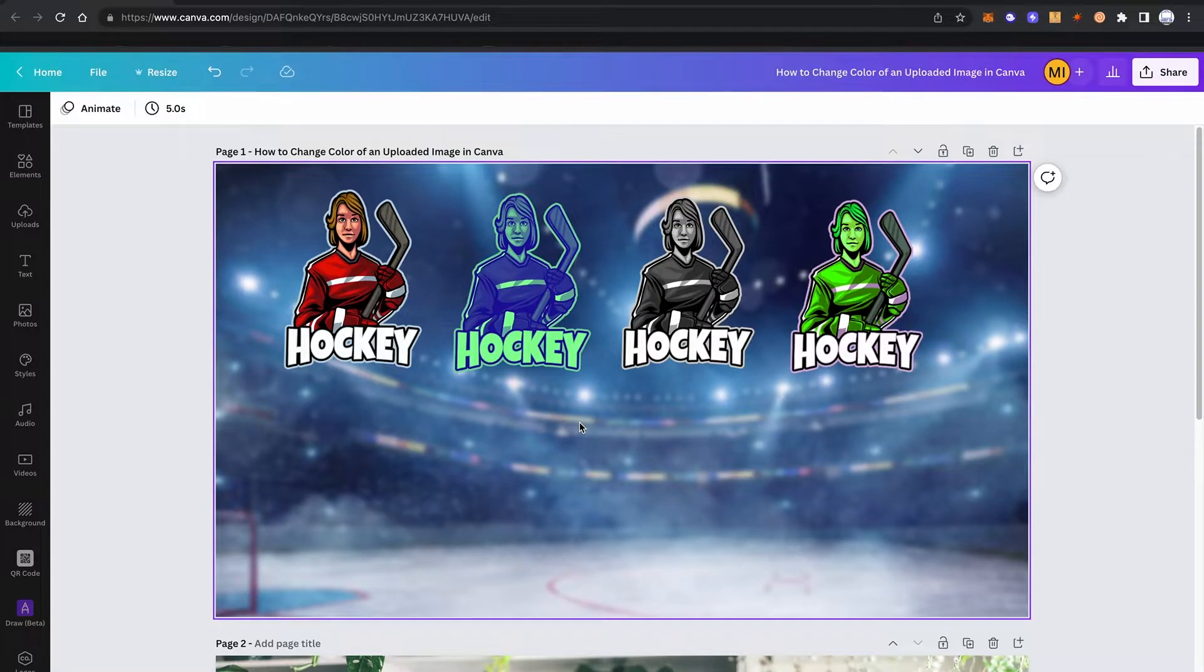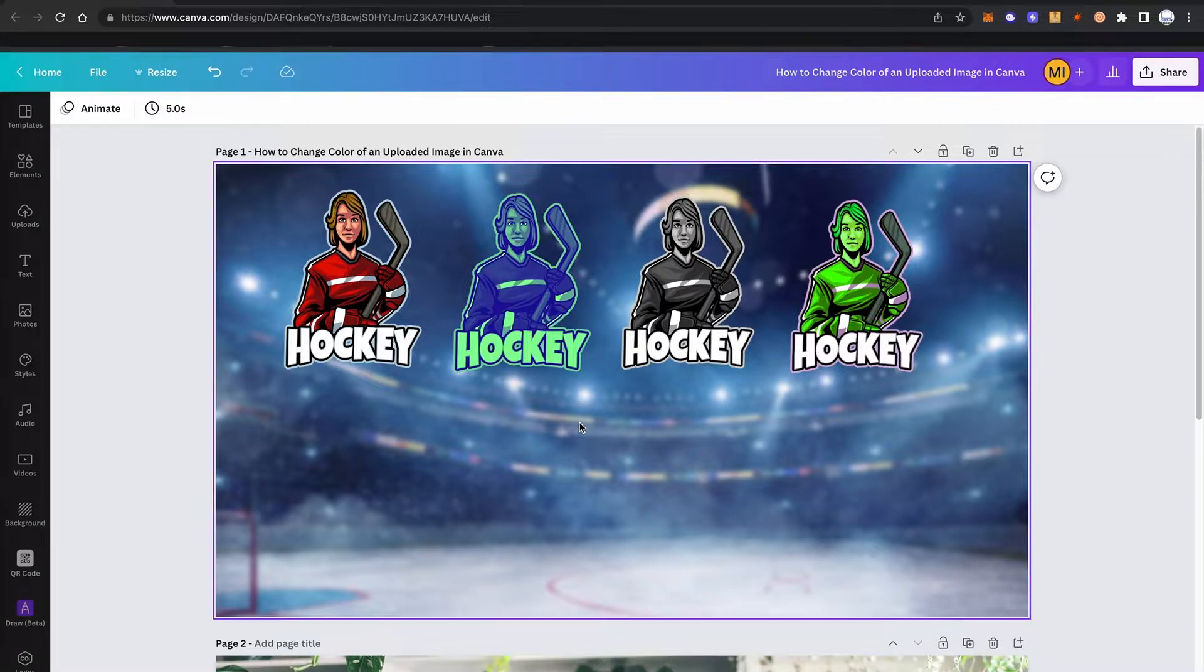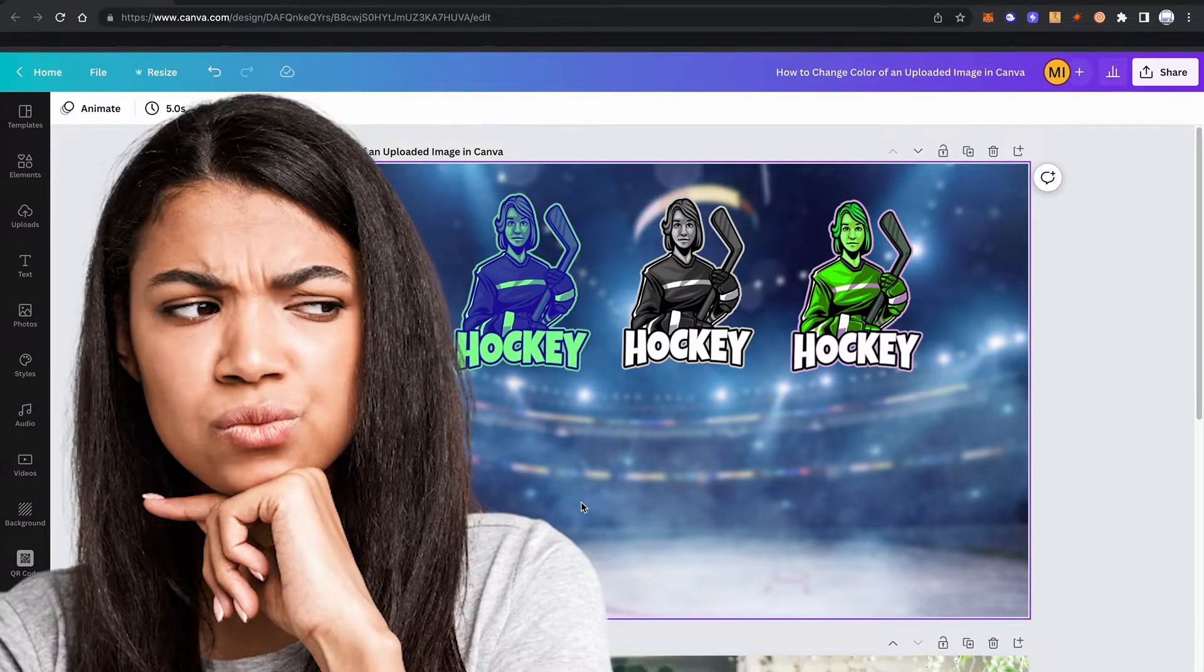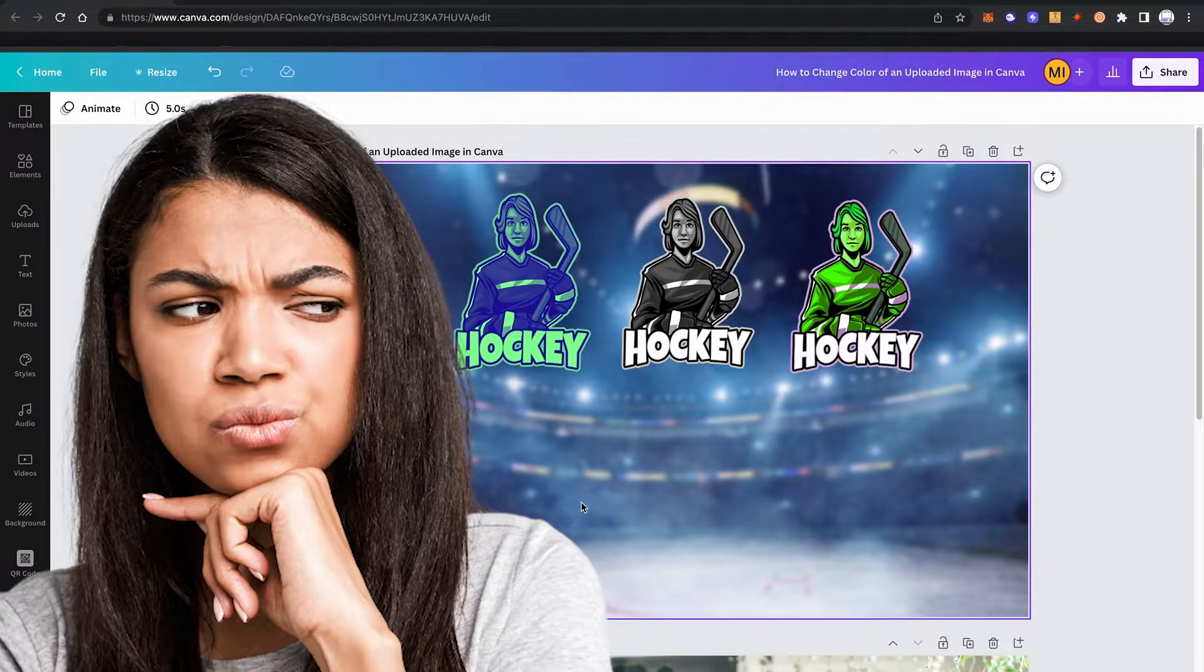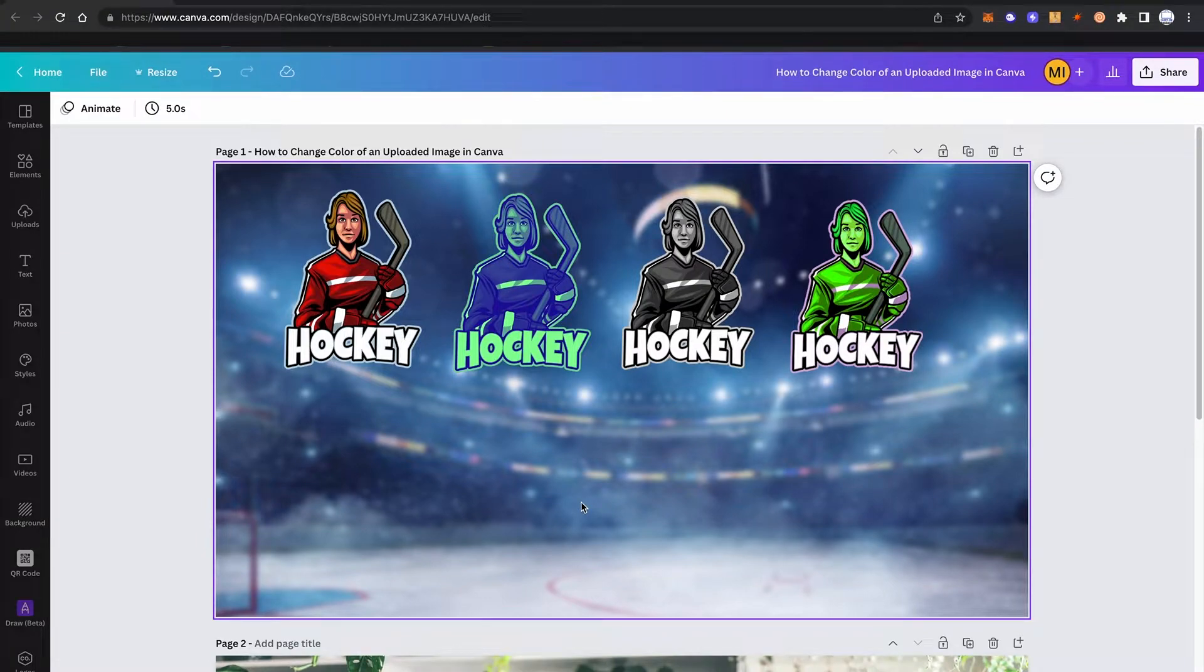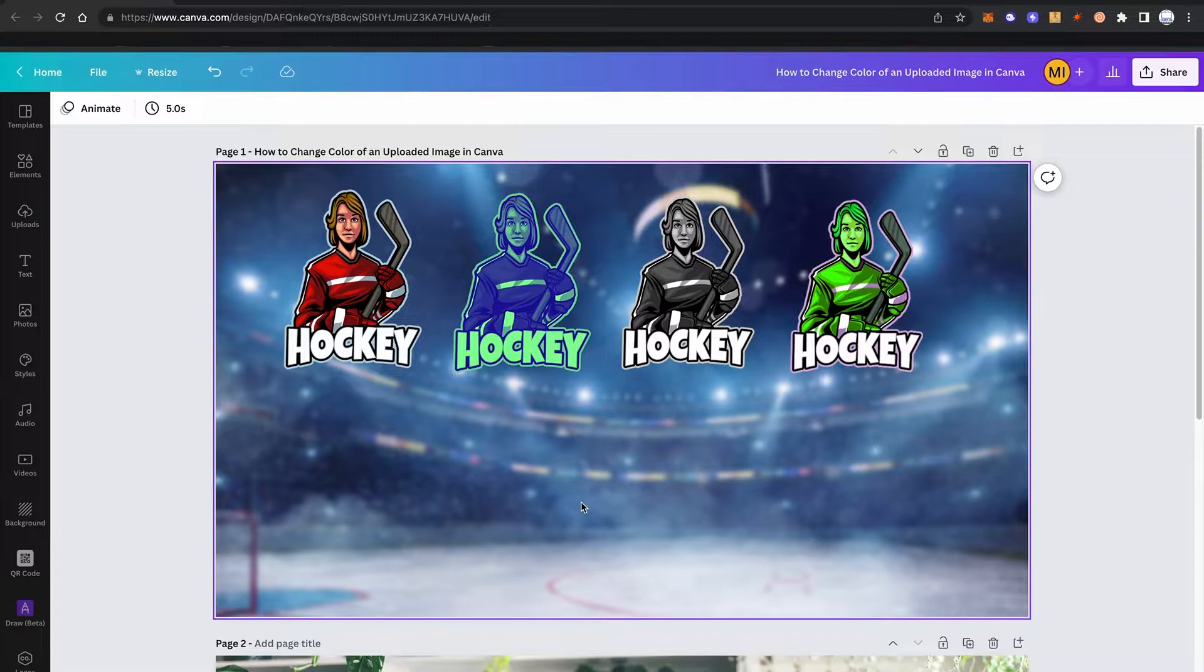Sure buddy, no worries. However, it needs to be said from the get-go that changing the color of an uploaded image in Canva is actually easier said than done.